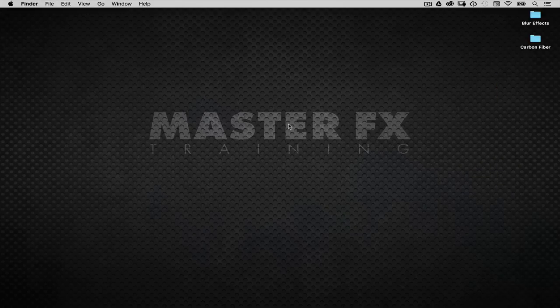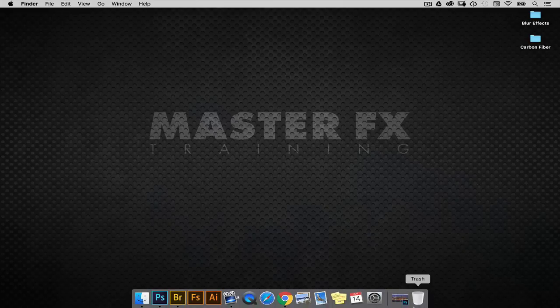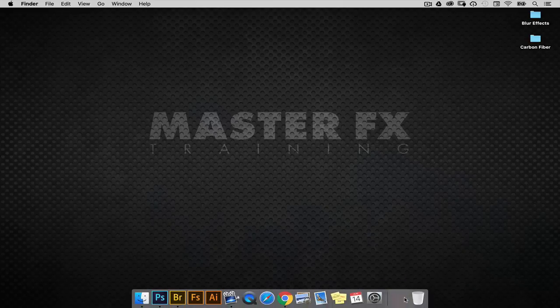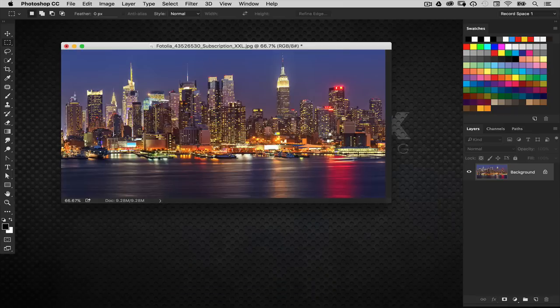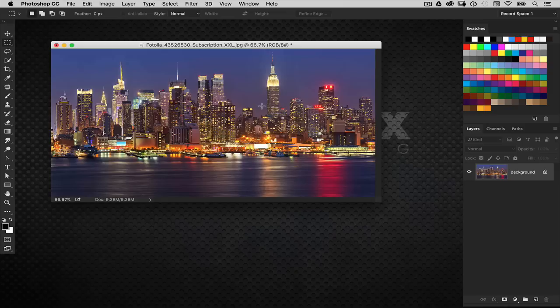In this video I want to show you a quick design trick using blur effects inside Photoshop. Really fun trick and you only need one photo to do this. We're going to use this cool nighttime skyline of New York City.